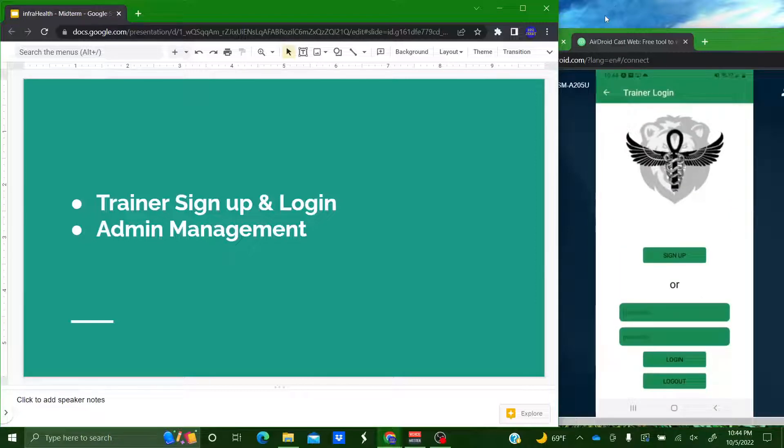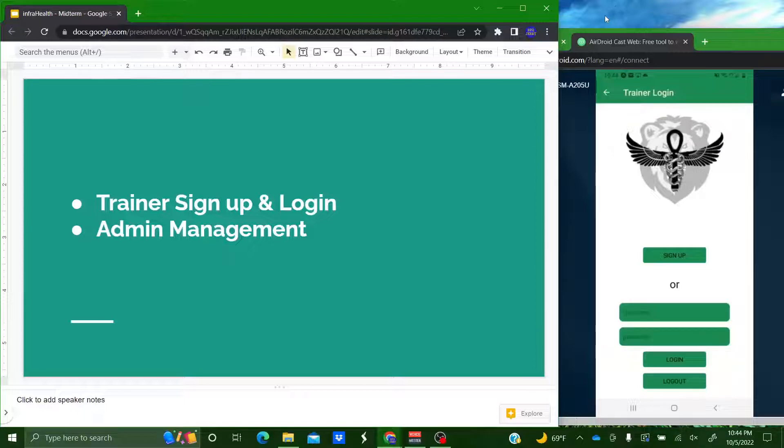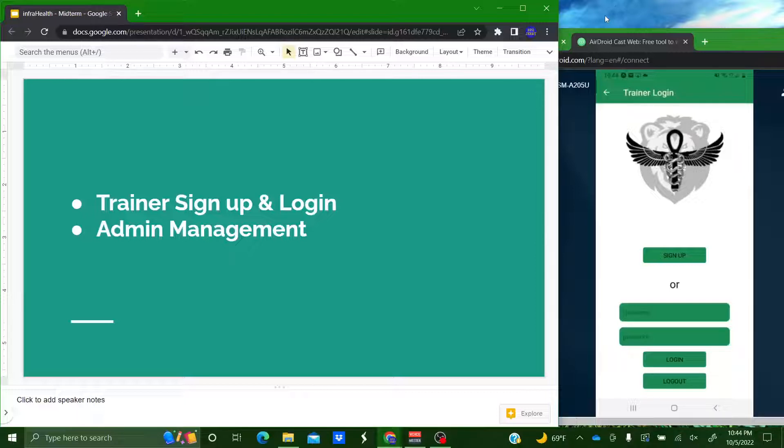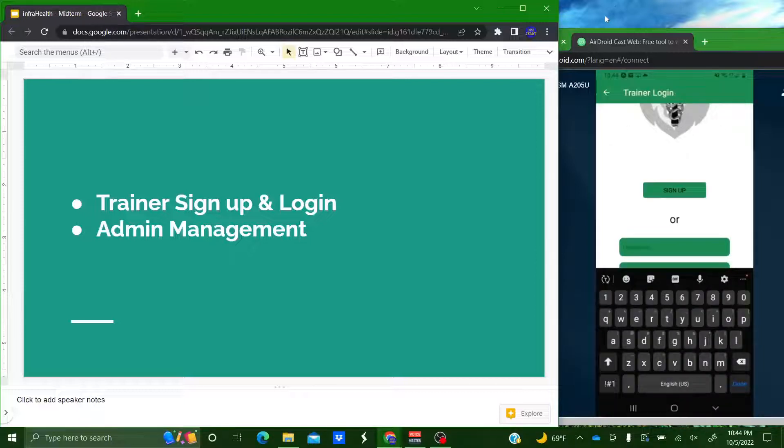So I just created a trainer but that trainer isn't approved by an administrator yet. So it shouldn't be able to access any trainer pages. So what I'm going to do is log out of that and show you the admin side.